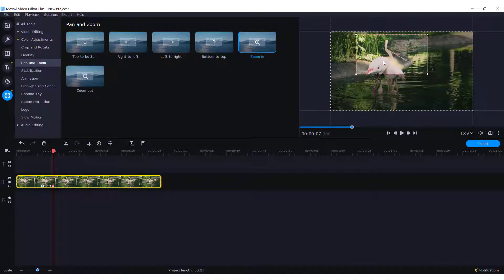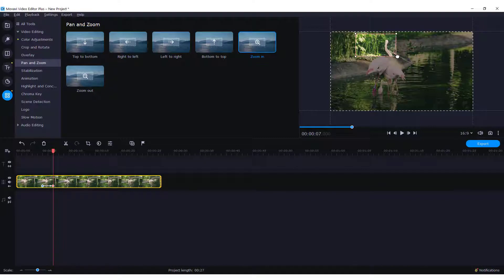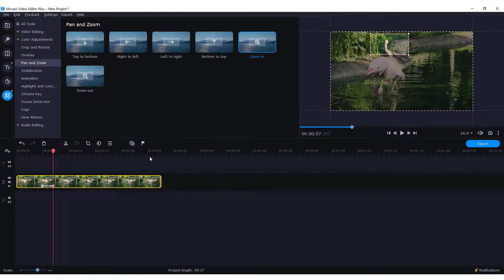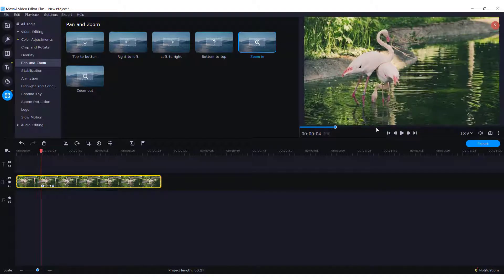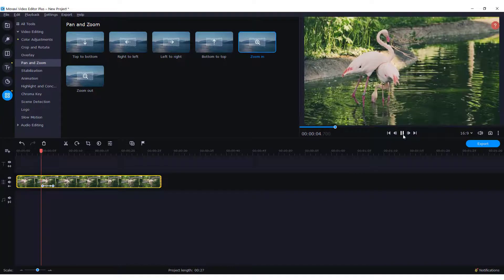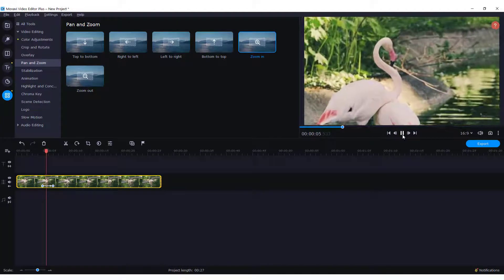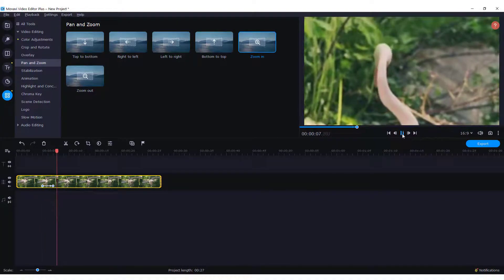So for example, let's zoom in on the head, like this. And we have a zoom effect. Cool.